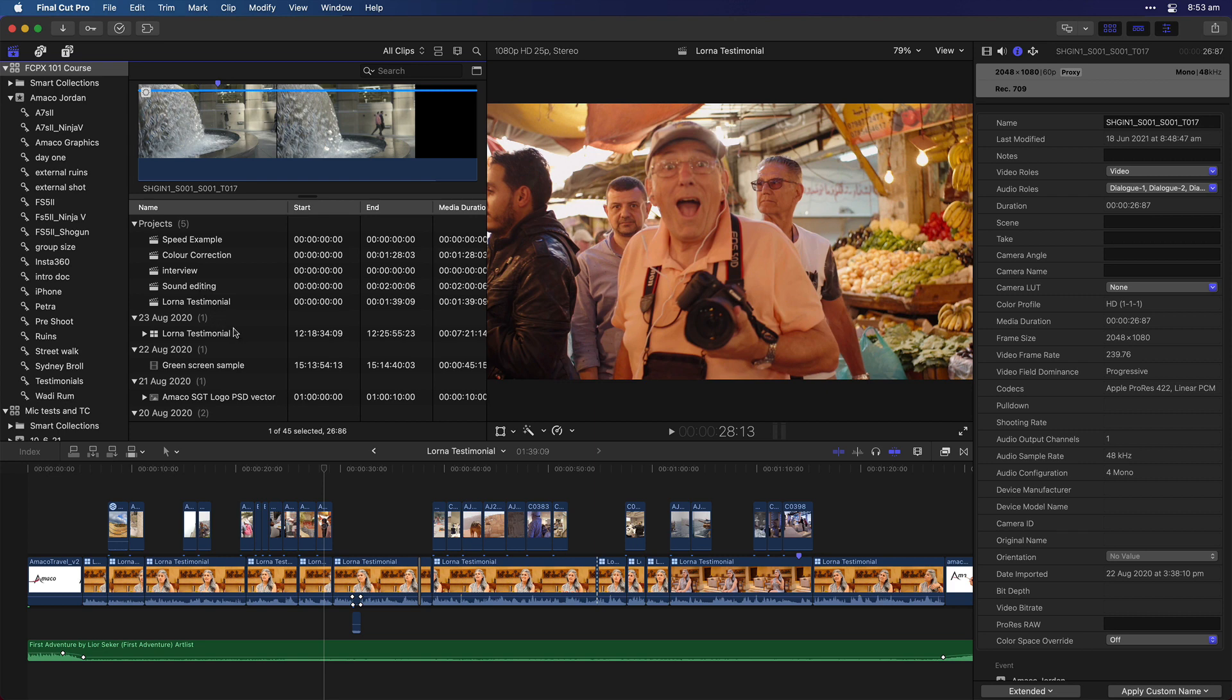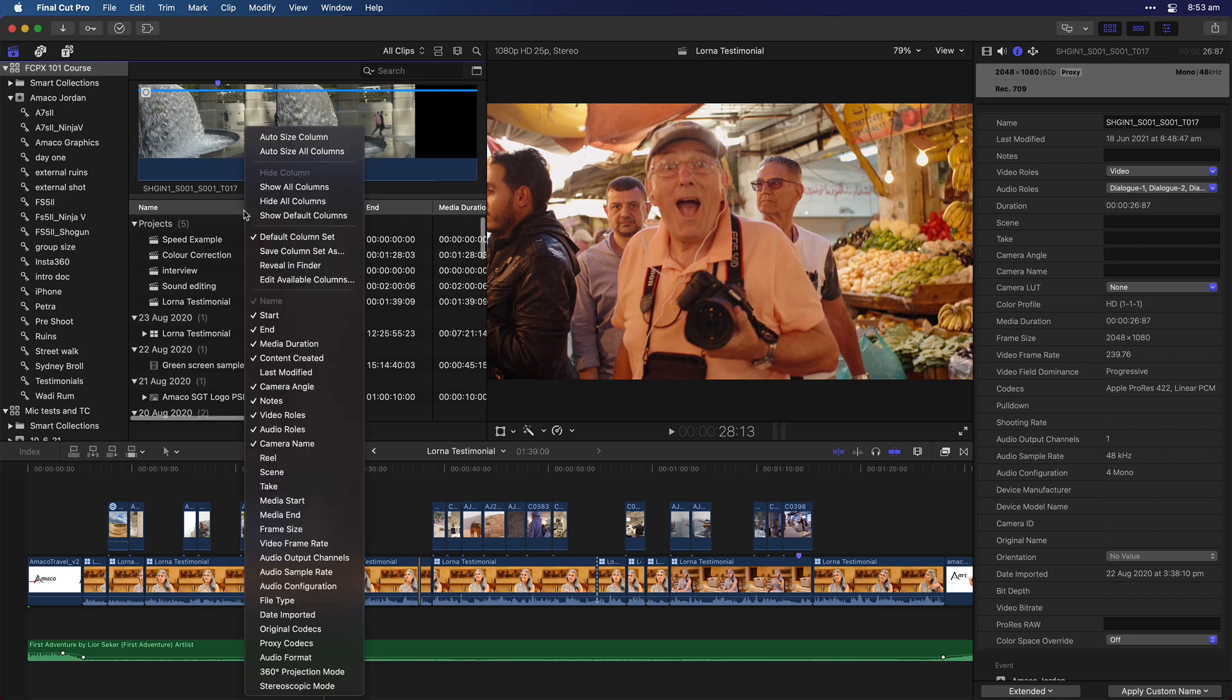But even better than that, and this is—I know I'm gushing a bit here with Apple, but they're so good at it, they don't just fix what you want them to fix, they make it better than you wanted. You can now save custom sort of profiles for your columns, and this is really useful for when you're doing different things in Final Cut.